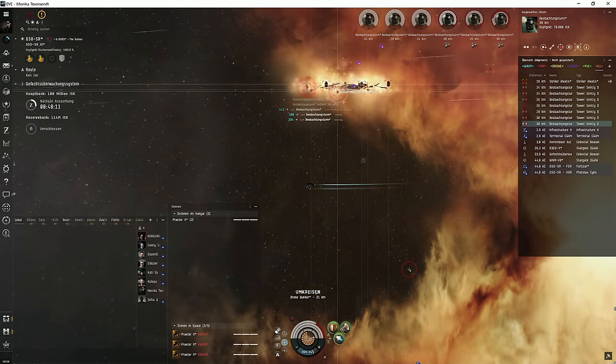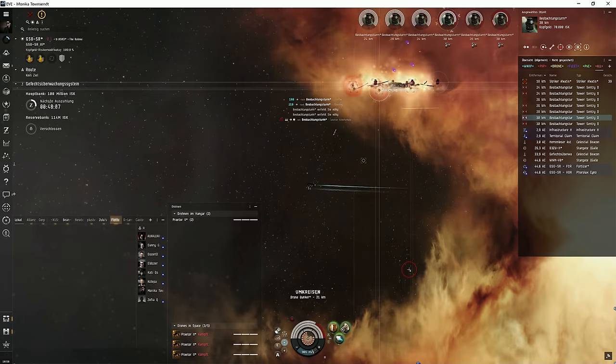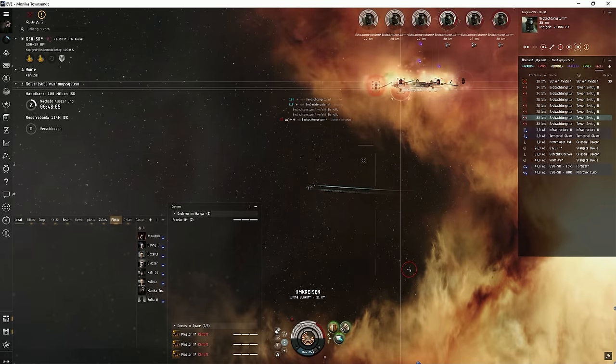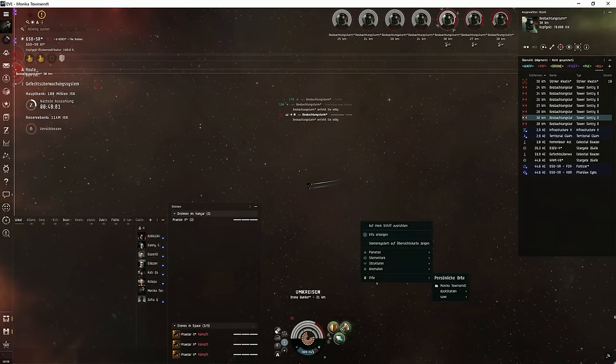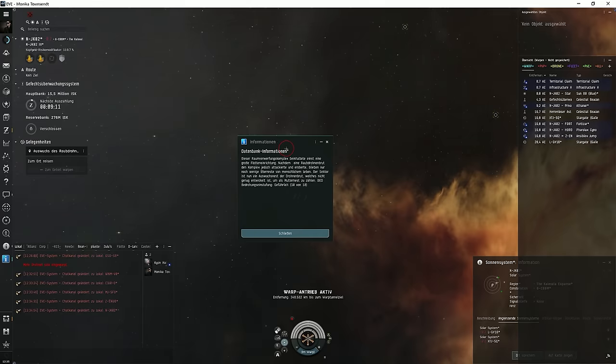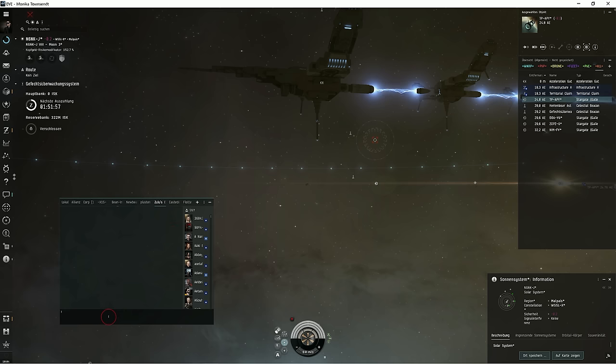So when you finish the site, sometimes escalations happen. These always lead to a 10 out of 10 escalation. And then you have two options. You can fly the escalations and earn something between, I don't know, 400 million and 1 billion.